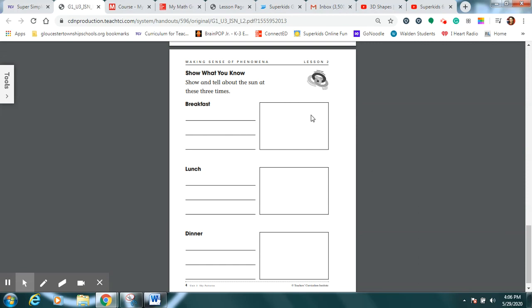look at it one time in the morning and draw what you see. Look at it again at lunchtime and draw what you see. And then go out right before dinner and draw what you see. And here's where you could write down what time it was when you went. And what did you notice? Certainly throughout the day, the sun was in lots of different places, wasn't it? And that is definitely a pattern that will happen over and over again. And you have just made very scientific observations.